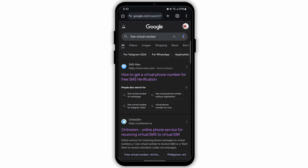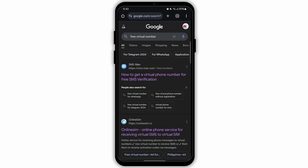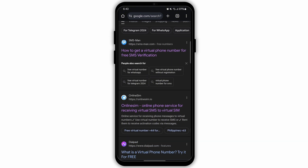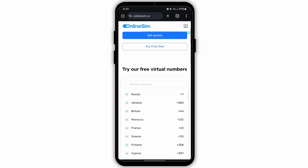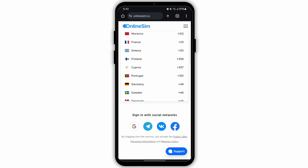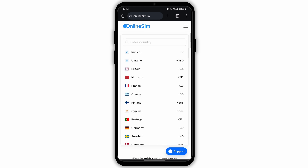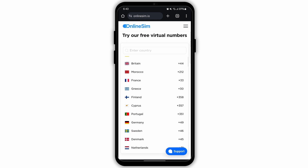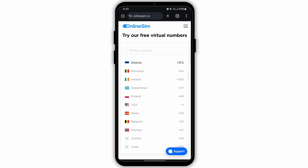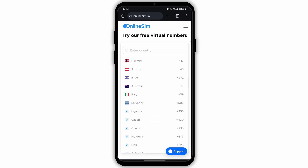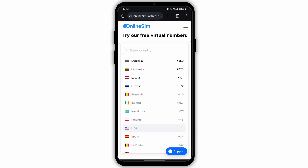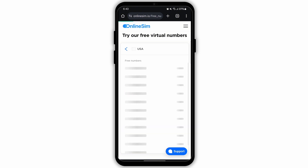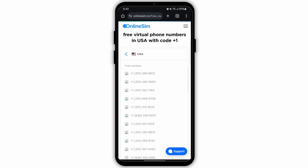On the result page, you will see various links. Scroll down a bit and select the second option. This website is called Online Sim. Scroll down and here you will see all the countries that are available. Select the country that you live in. I'm going to select the country USA.